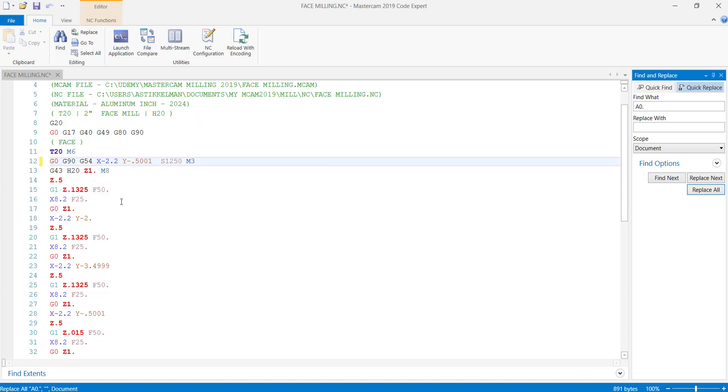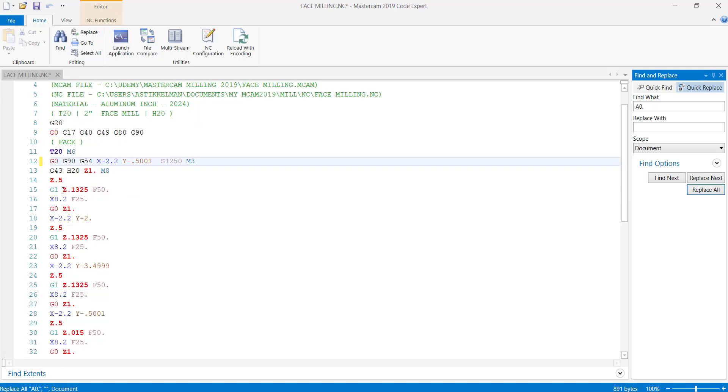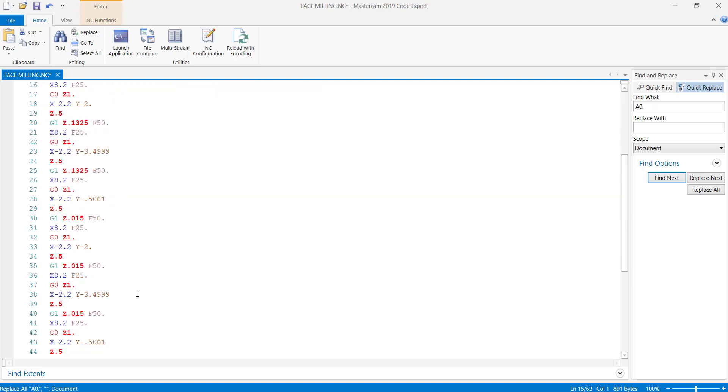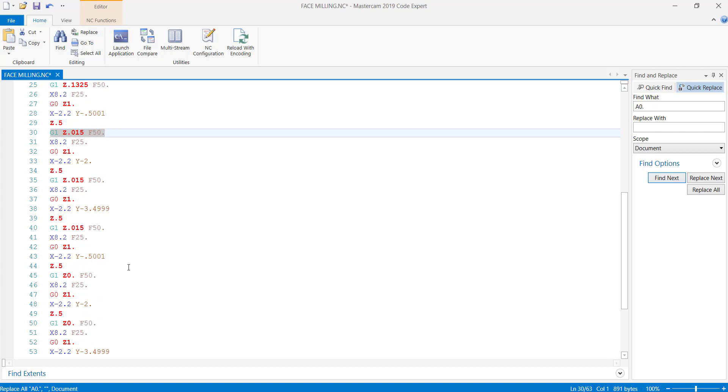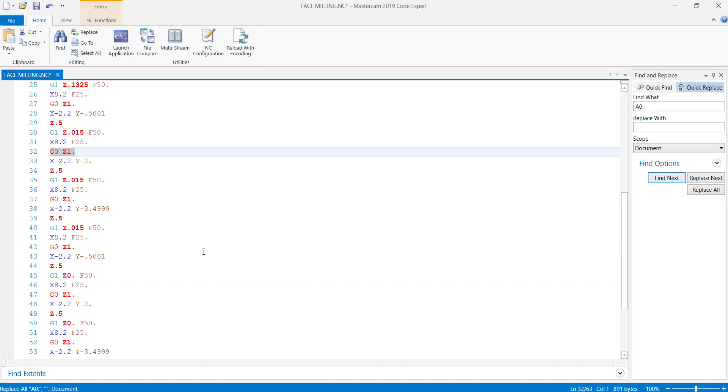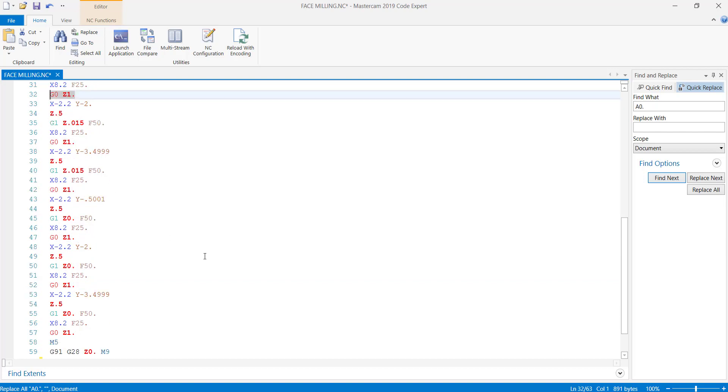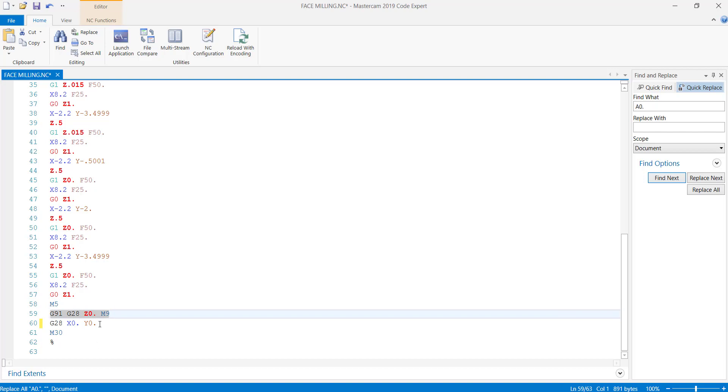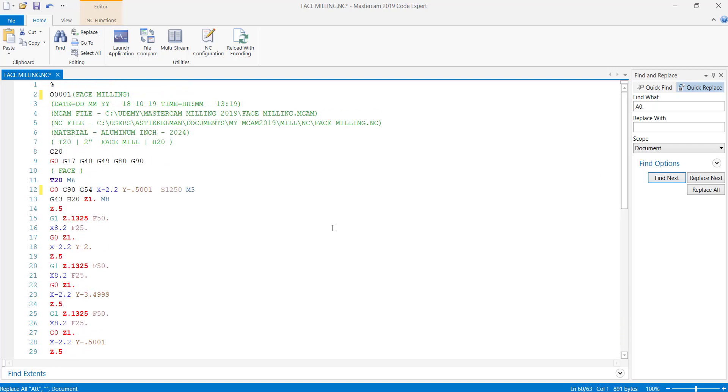So that leaves you with a program that's basically taking three passes at Z-0.1325, so one, two, three. Then three passes at 15 thousandths and three passes at Z0. You can see it jumps up to Z1 inch in between passes as it's getting ready to take the next pass. And then at the end it turns off the spindle, homes out in Z, turns off the coolant, and homes out in X and Y. This is basically ready to load into your machine. So that's it for face milling.